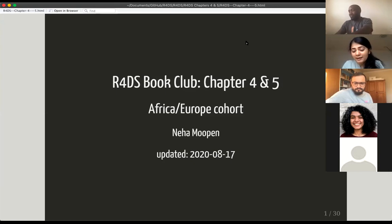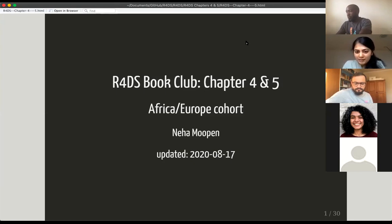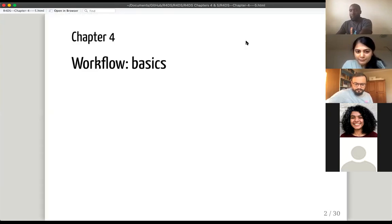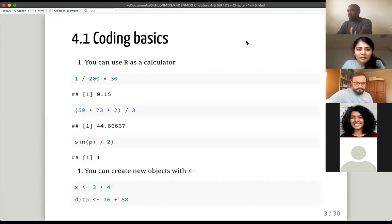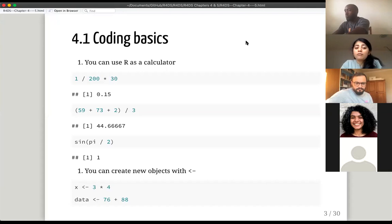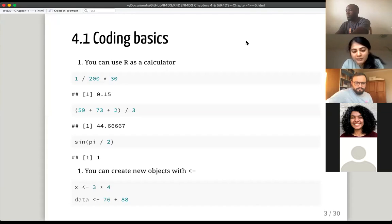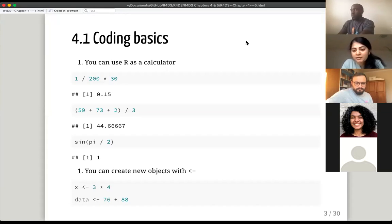Today we're going to look only at chapter four, which is really the basics to having a good workflow. It's divided into a couple of sections and it starts off with the very basics of R Studio. Most of you are probably already familiar with this, but let's assume there are beginners in the group. This is how it would work.